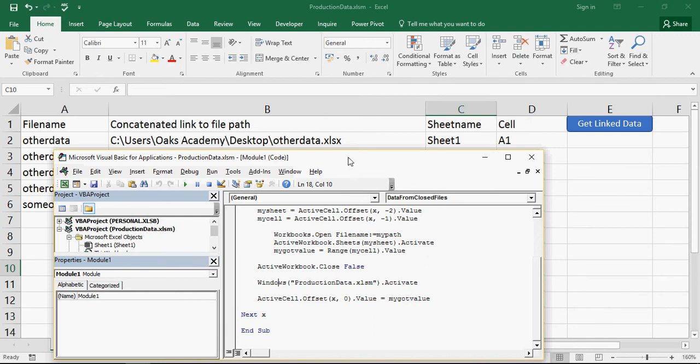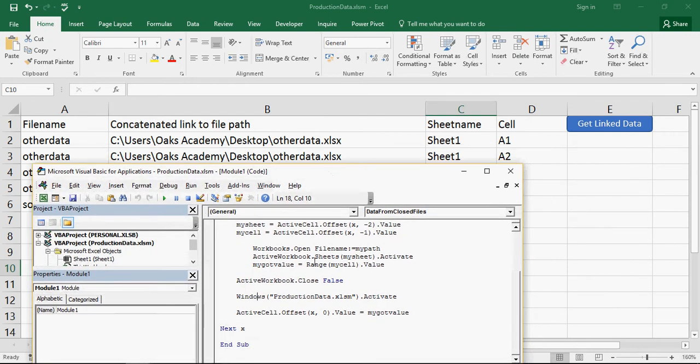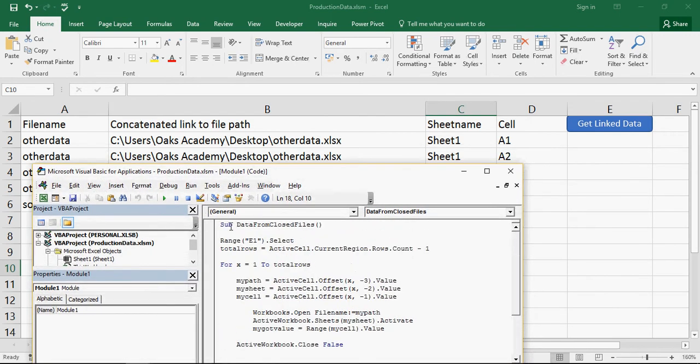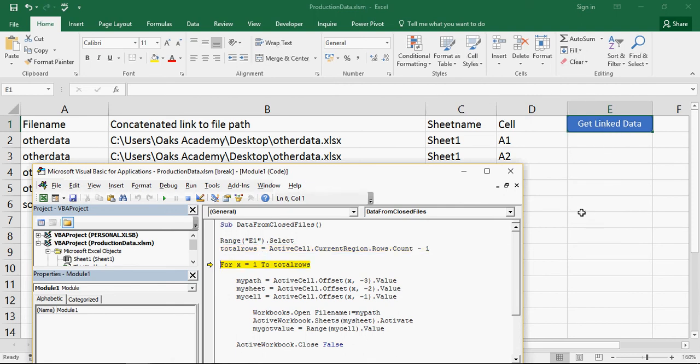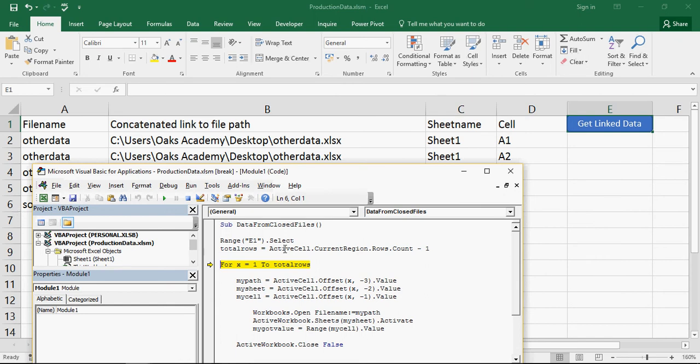So what I'm going to do here is I'm just going to step through this code so you can see it actually working as I go through it. So F8 and range E1 is going to select. And you notice how E1 is now selected as the cell underneath that button. Now X equals 1 to total rows. And you'll see when I hover over there, it tells me the total rows are 5. And the reason it's done that is because it's gone and selected this whole range right down to 6. And I said it was the count minus 1, so it's given me 5.